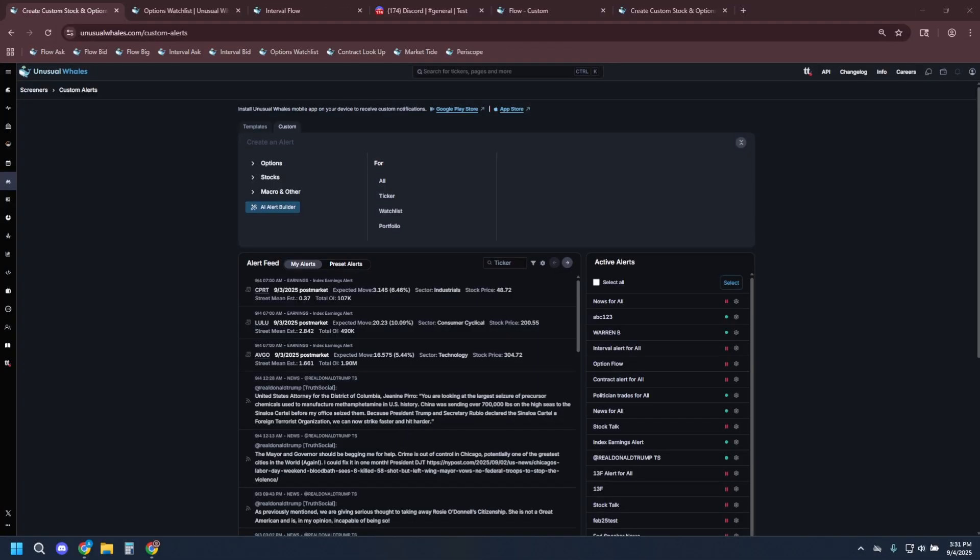Okay, let's get started. First, pull up the custom alerts page. I'll put a link in the description box. You can choose from any of the provided alert types. Let's create a few so you can see the process.